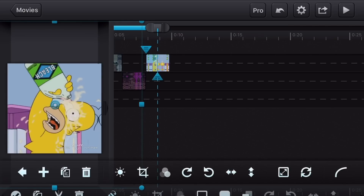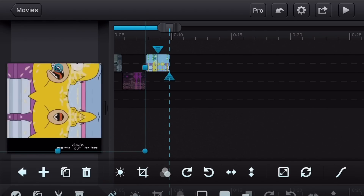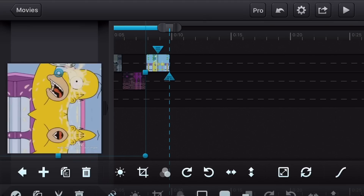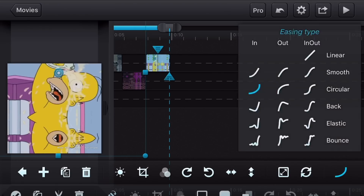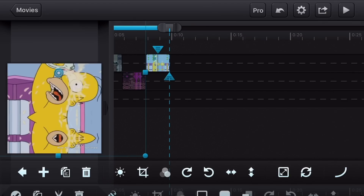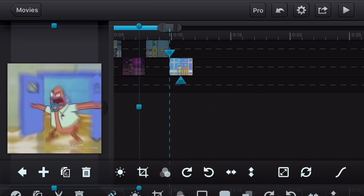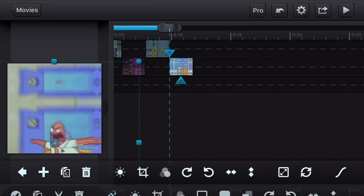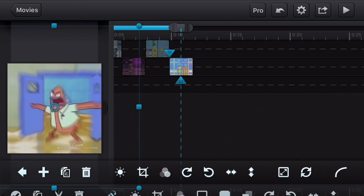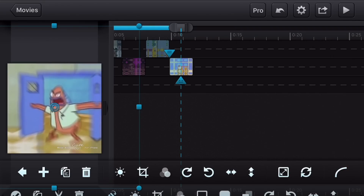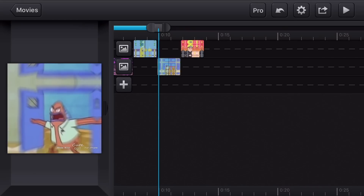For the swipe up transition, go to the end of the clip and drag your clip all the way up — but not enough to see the black — then add your easing type. At the start of your next clip, drag the clip all the way down, and at the end of the transition it will automatically go back to center. Add the Out Circular easing type and your transition will look something like this.